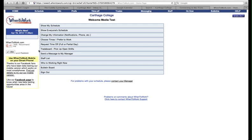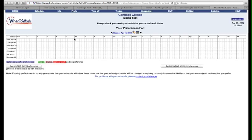When you're on the home page, click on choose times I prefer to work. This is the fourth of the choices down the middle of the page. Next, choose set repeating weekly preferences from along the bottom of the page.